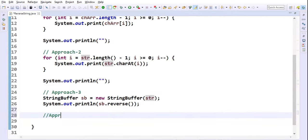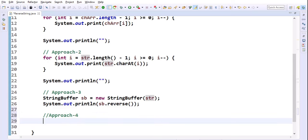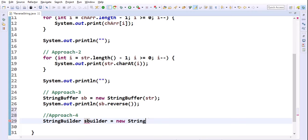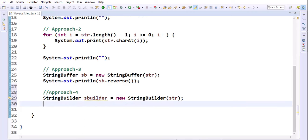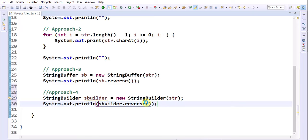What is the fourth approach? Now I am using the StringBuilder class. StringBuilder sb = new StringBuilder(str), passing the string as a parameter to the StringBuilder constructor. Then System.out.println(sb.reverse()). Here also we have the reverse method available.